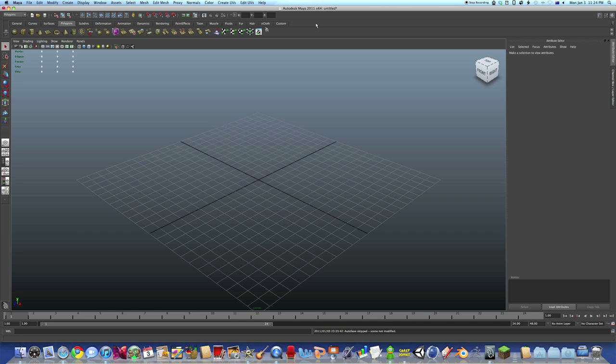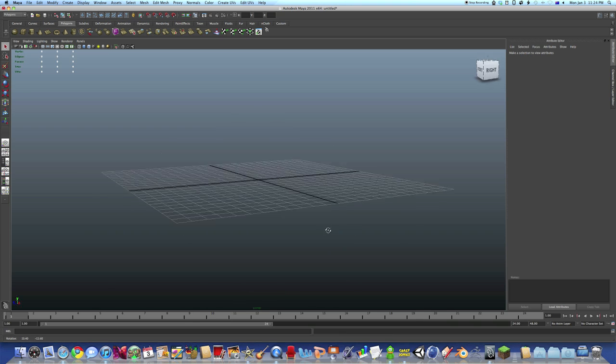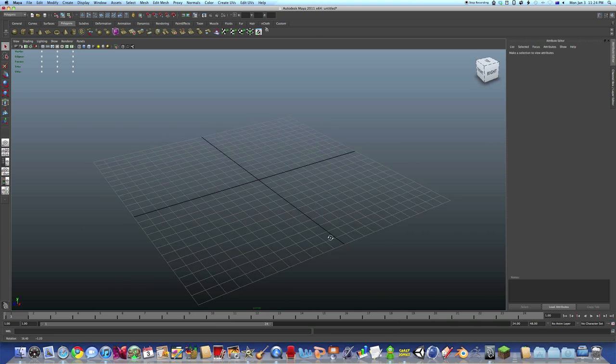Well, hey then. Today we're going to do autosaves in Maya. Autosaves, as you can imagine, are very useful. So we're going to set up autosaves for our thing.